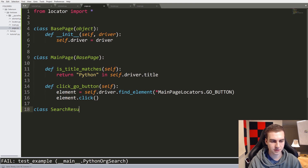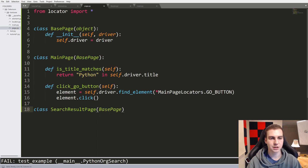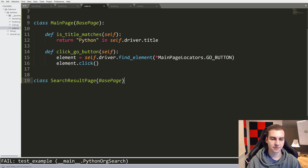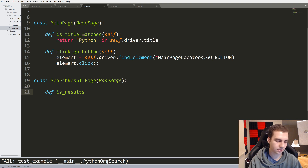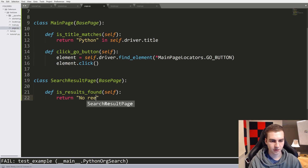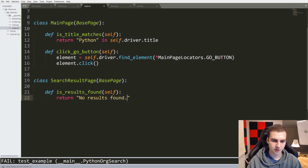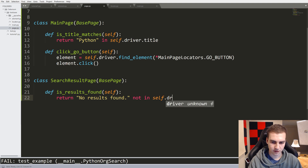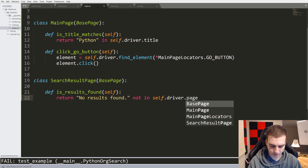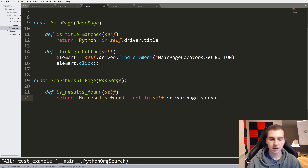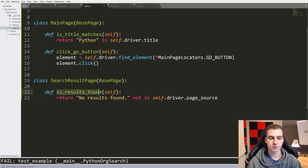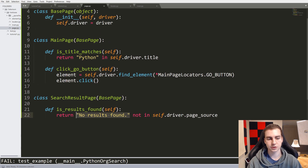Search results page - I should type this correctly. So search results page will inherit from base page again, which means we're just going to use this initialization. Inside of here we're going to say: define is_results_found(self), return the string 'No results found' not in self.driver.page_source. What this is essentially saying is: if this string does not exist on that page in the HTML, then we will say this worked - that was good. Otherwise that'll be false. So that's the idea for the search result page.